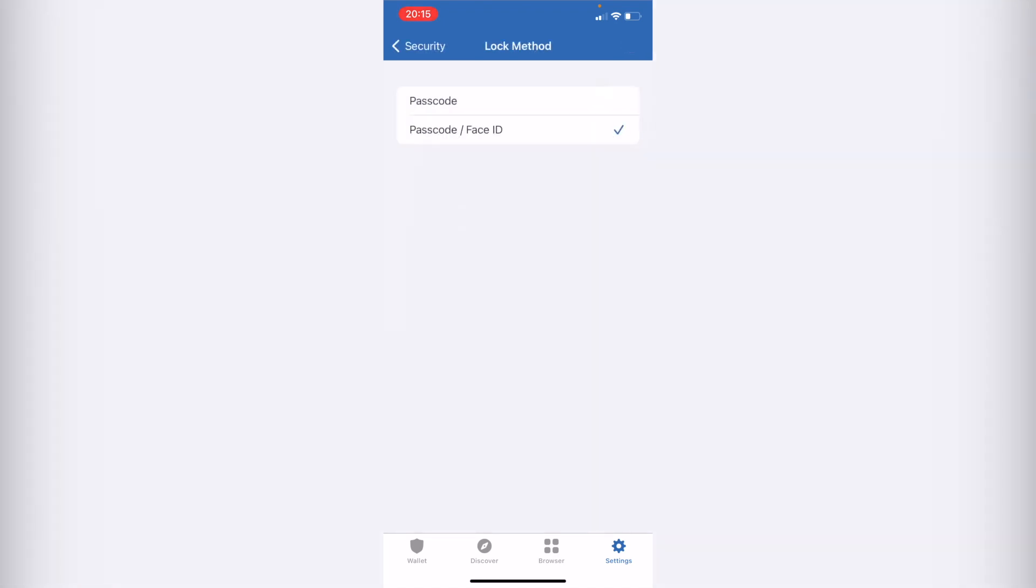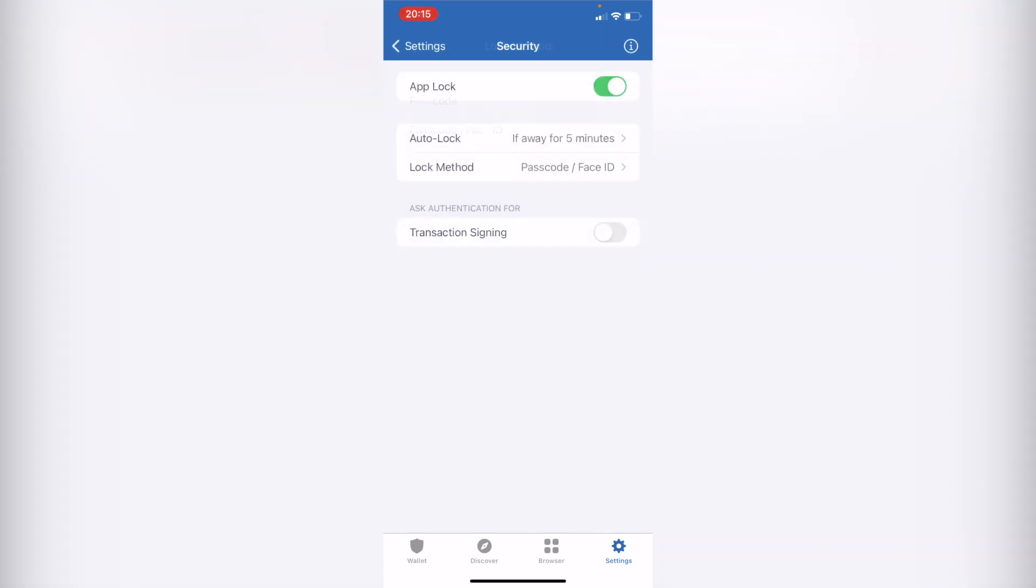And the lock method, you can put your passcode. All depends on your phone that you have. I have the Face ID enabled, so if I want to use my Face ID as well, I'm going to enable it, I'm going to go back.